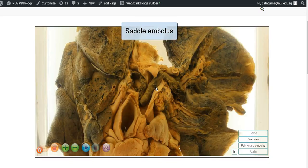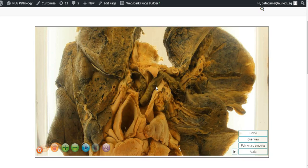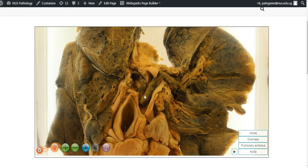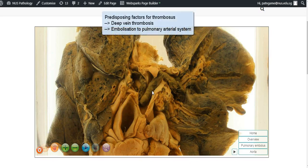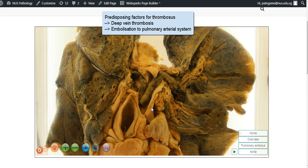The origin of this embolus is from deep vein thrombosis in one of the veins of the lower limb. So what has happened is that for whatever reason, for example, immobility, post-operative state, or hypercoagulability, a thrombus formed in one of the veins of the lower limb, and thereafter it has embolized and lodged in the pulmonary trunk and the right and left pulmonary arteries.